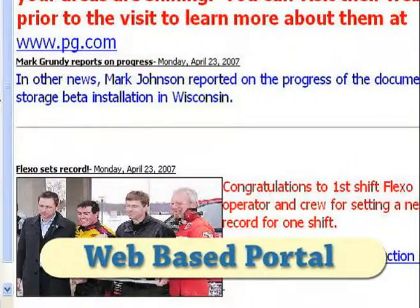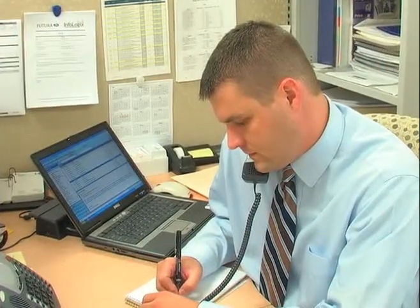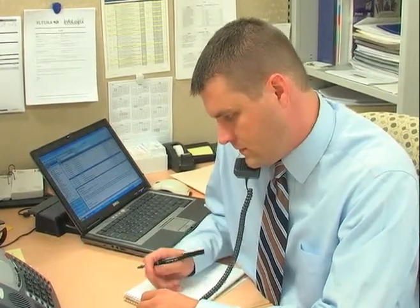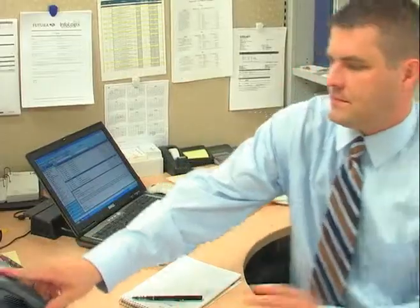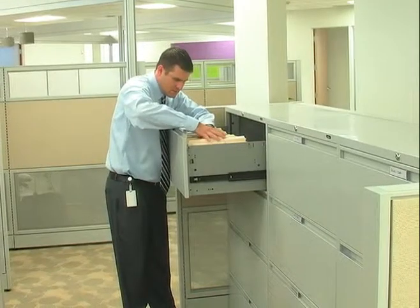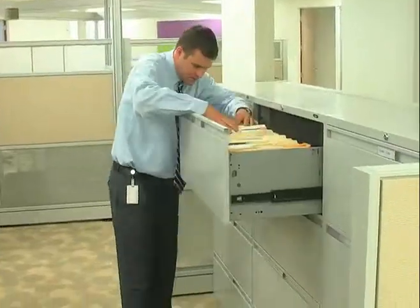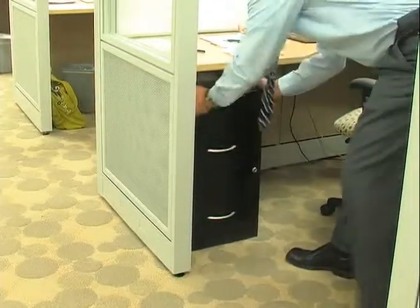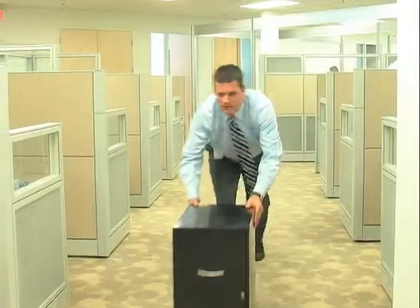Could you get me all the paperwork associated with order number 4879, from the cost estimate to the copy of the check? Before Retrieve, filing documents took time and energy away from your daily tasks. Depending on your filing system and the documents that you need, it can take hours to locate the files, make copies, and deliver them.